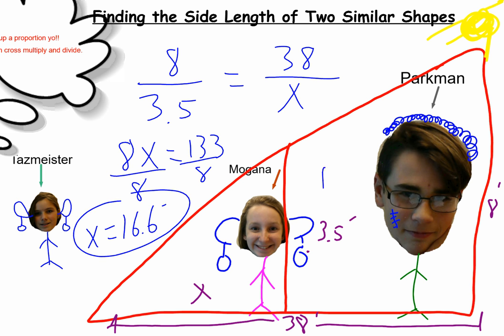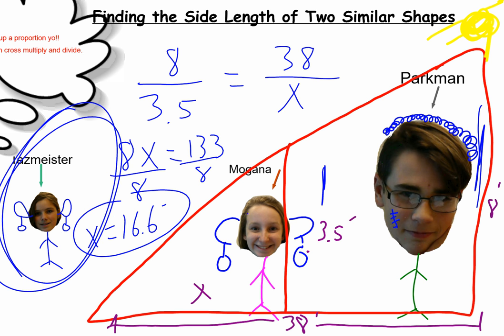So when Morgana is 3.5 feet tall and Parkman is 8 feet tall, if he casts a 38-foot shadow, Morgana is going to cast one about a little over 16.5 feet long. There's finding the length of a missing side with two similar shapes — in this case triangles. We used a proportion to set up and determine that by cross multiplying and dividing, thanks to Tasmeister. Take care, guys. Bye.